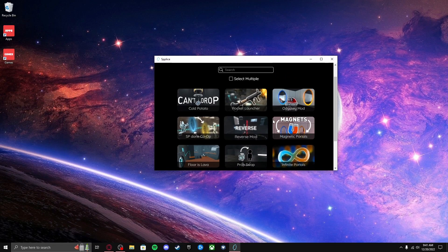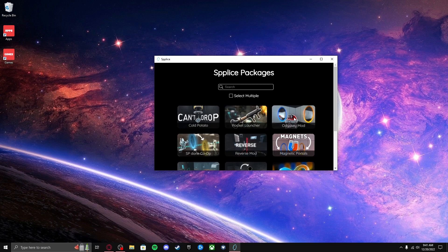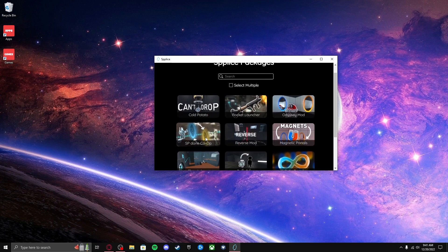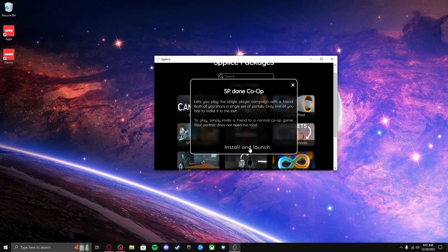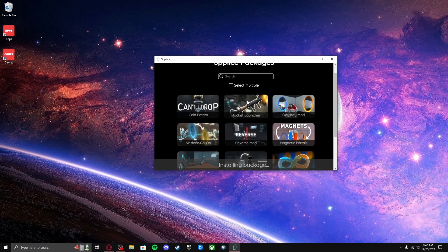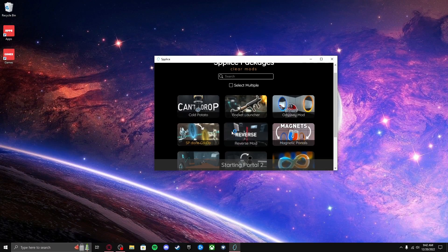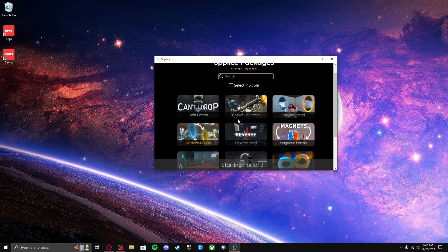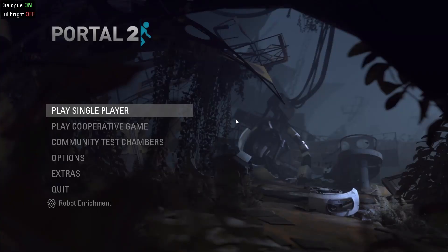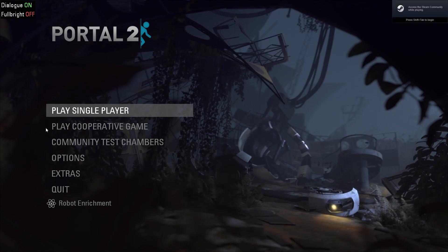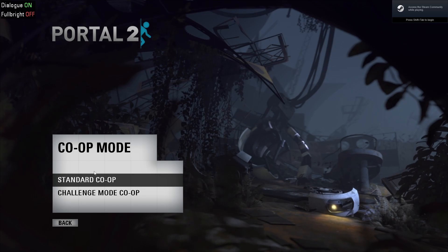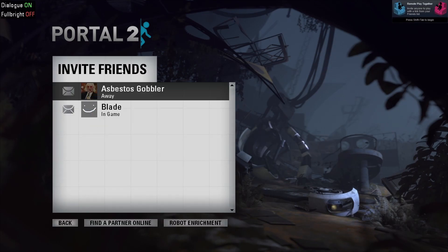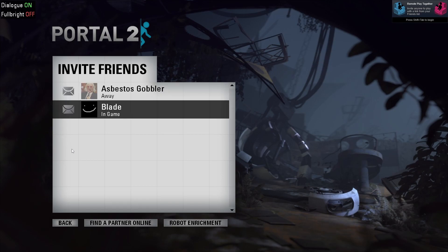So what you would do is click whichever one you want. For instance, sp.coop. So you would click it, press Yes to Steam. And Steam would load up. It would wait for Steam to load up. It would then open Portal 2, and then it would go to the main menu. And then to use this mod you would just play cooperative game, standard co-op, and then you would invite whoever you want.